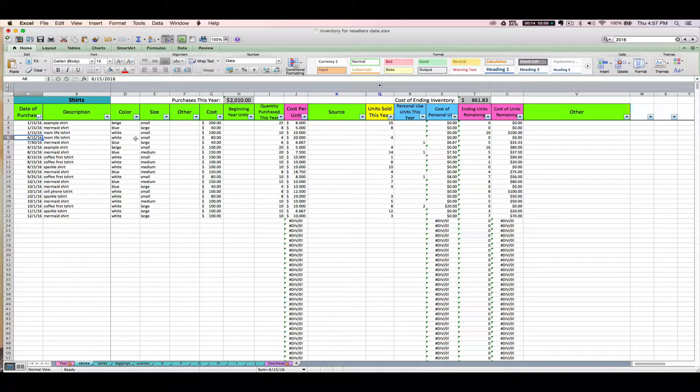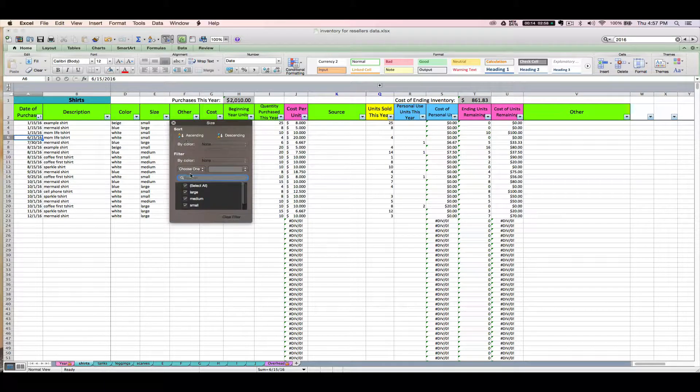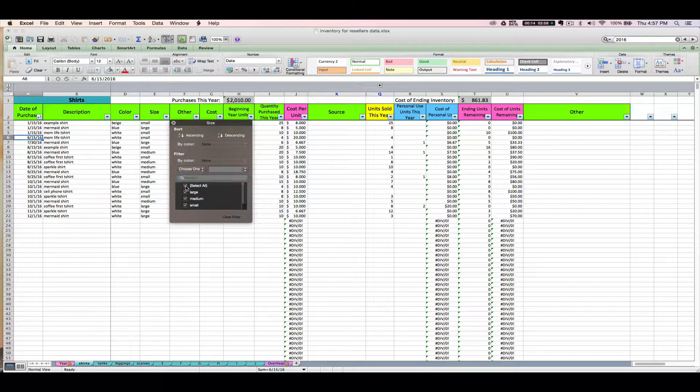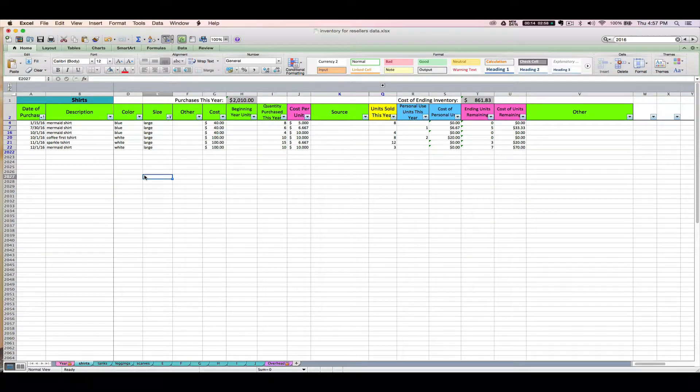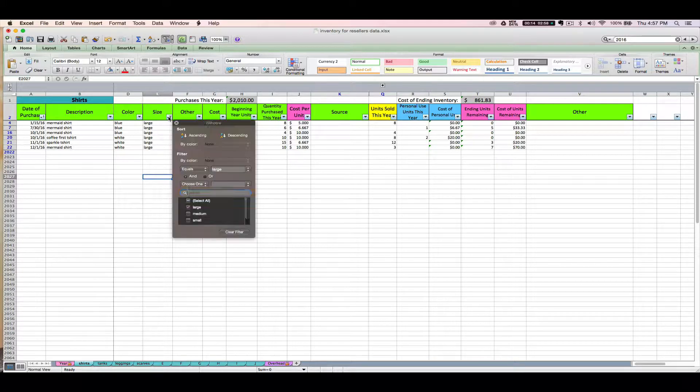Now what is filtering? Filtering is going to actually hide data that you don't want to see and only show you what you want to see. So you might say if you filter, you uncheck select all, I only want to see my larges right now, okay? So the other stuff isn't deleted, it's just hidden. And then to clear it...